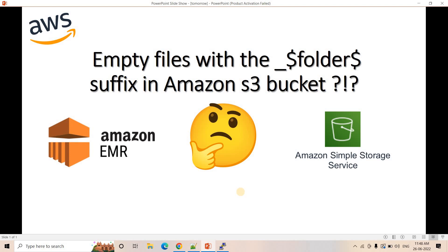I hope you understood the importance of the underscore dollar folder dollar file with 0 bytes. This is all for this video. If you find this video helpful then please like, share, comment, and subscribe to our channel if you have not subscribed till now. Don't forget to press the bell icon to get notifications of our latest videos. Thank you.